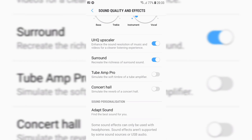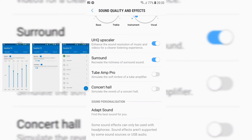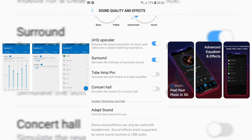Non-Samsung users typically have a choice of limited preset equalisation, which is in the music settings of Apple devices for example, where there are also apps like the free Equaliser FX or the paid Boom.